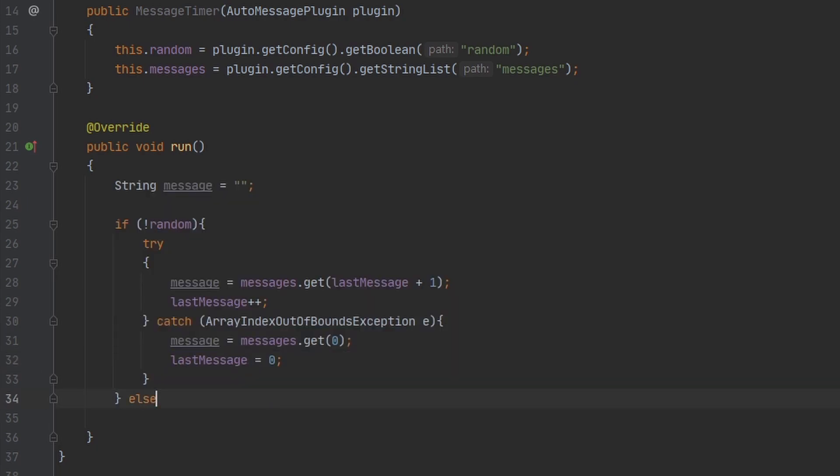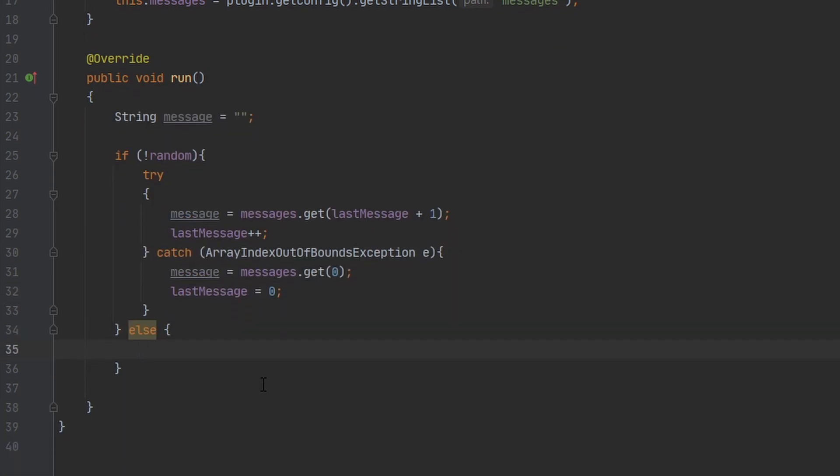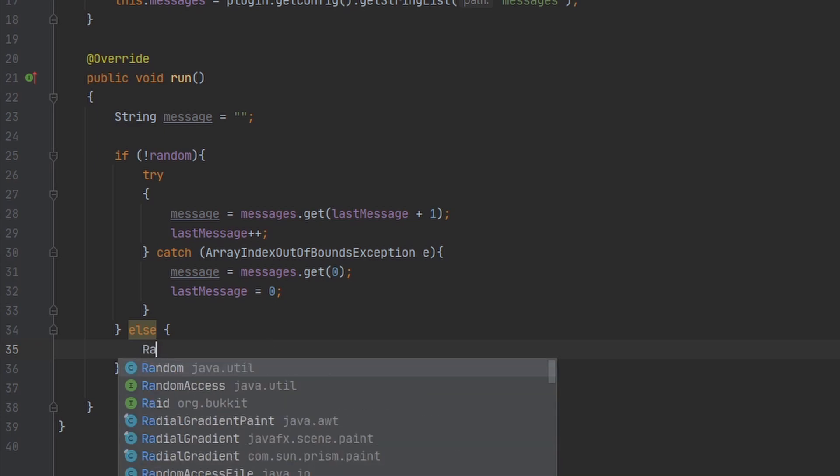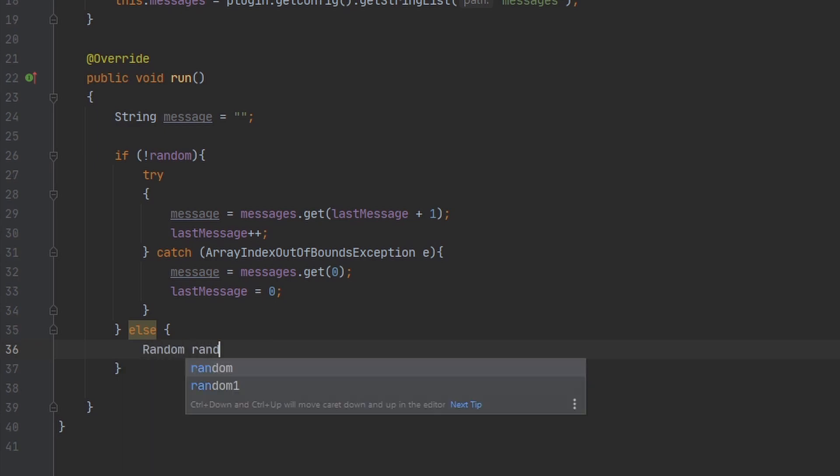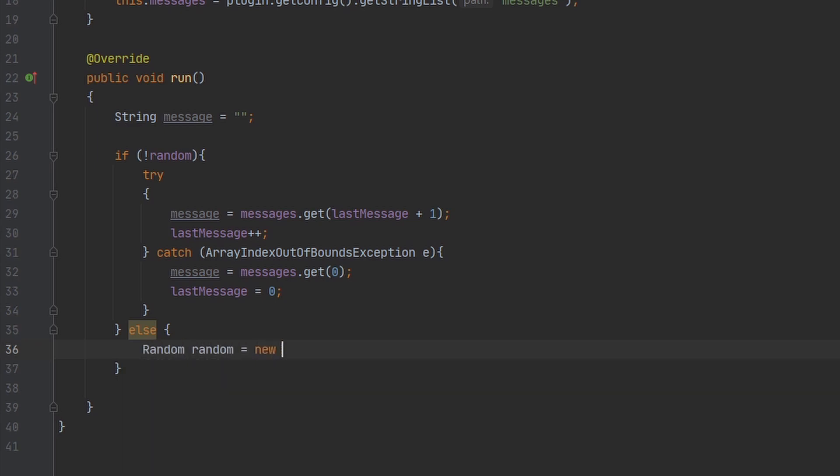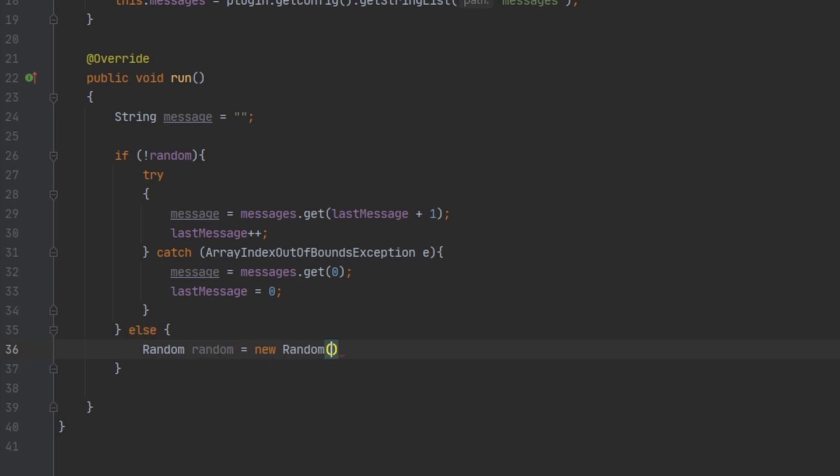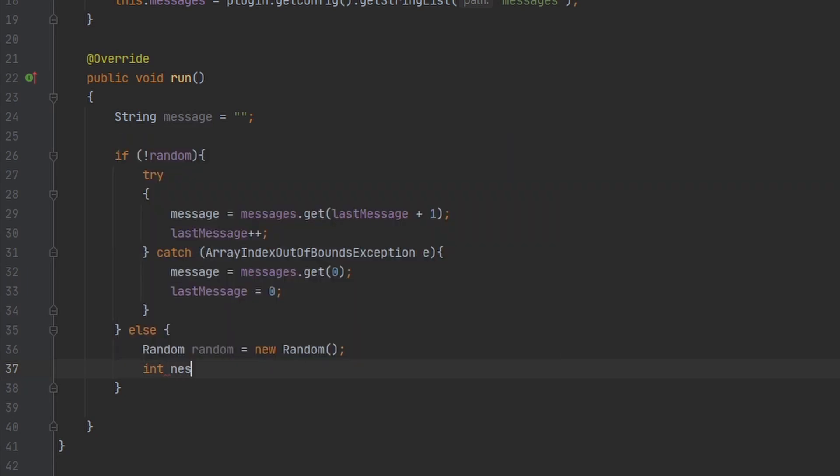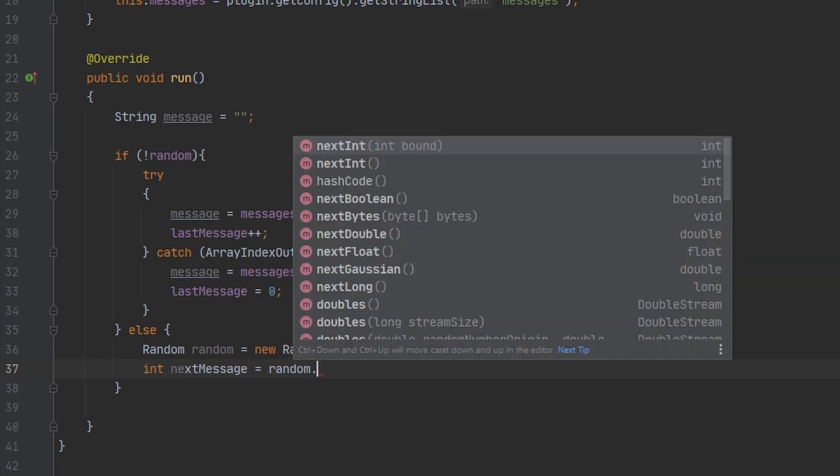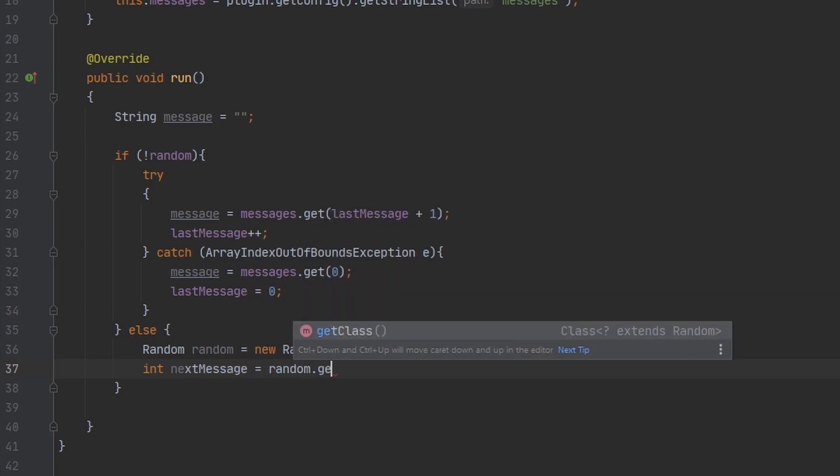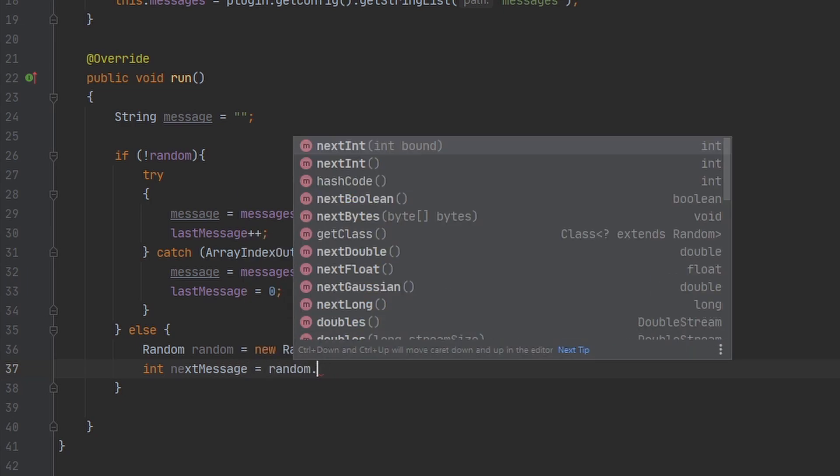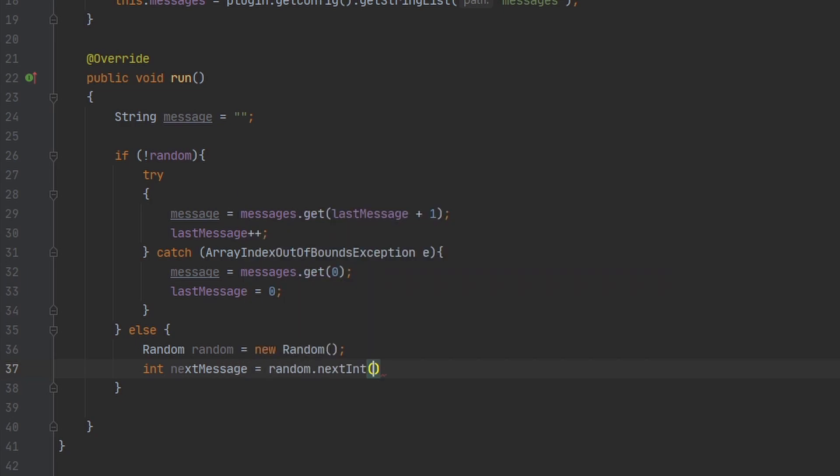Now let's get on to if we want to send a message randomly. For this, we're going to be using an instance of the Random class provided by Java. And what this allows us to do is to get a random integer between two values. So I'm going to make a variable here called nextMessage, and we're going to use the method nextInt.